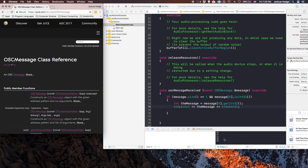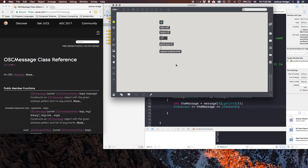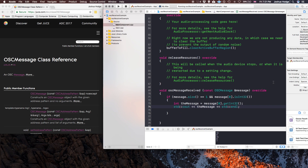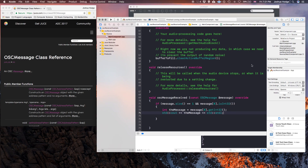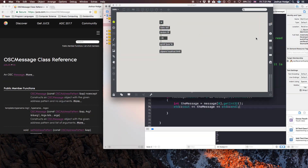You can see that the numbers are now coming out in the console. We can match them and see that those are the same messages that are coming in. So that is how you receive OSC messages. Let's just quickly do another little demonstration here.